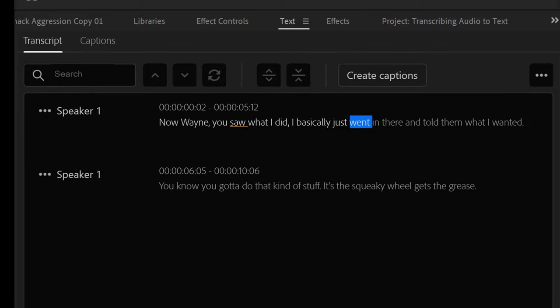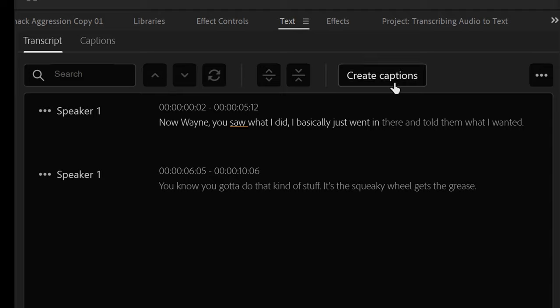Playing your sequence will automatically highlight the words spoken. Now we have to create a captions track based on the standard you need for export.